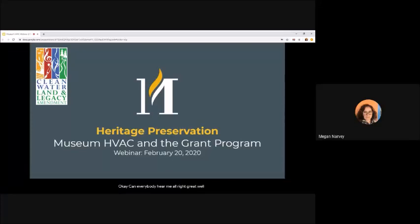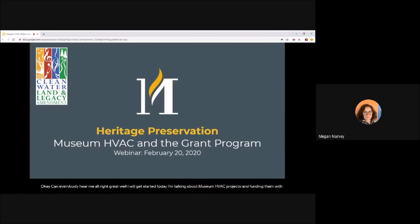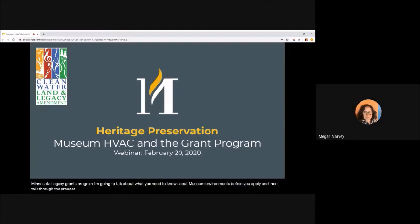Well, I will get started. Today I'm talking about museum HVAC projects and funding them with the Minnesota Legacy Grants Program. I'm going to talk about what you need to know about museum environments before you apply and then talk through the process from start to finish.